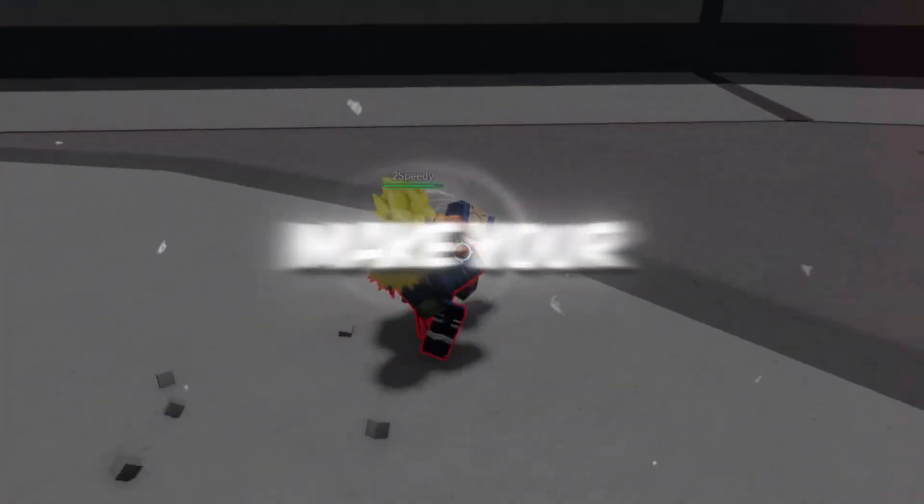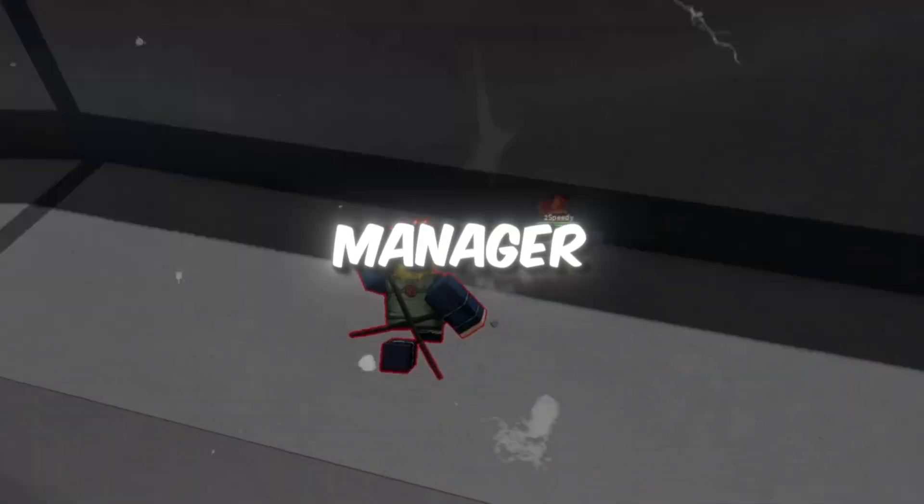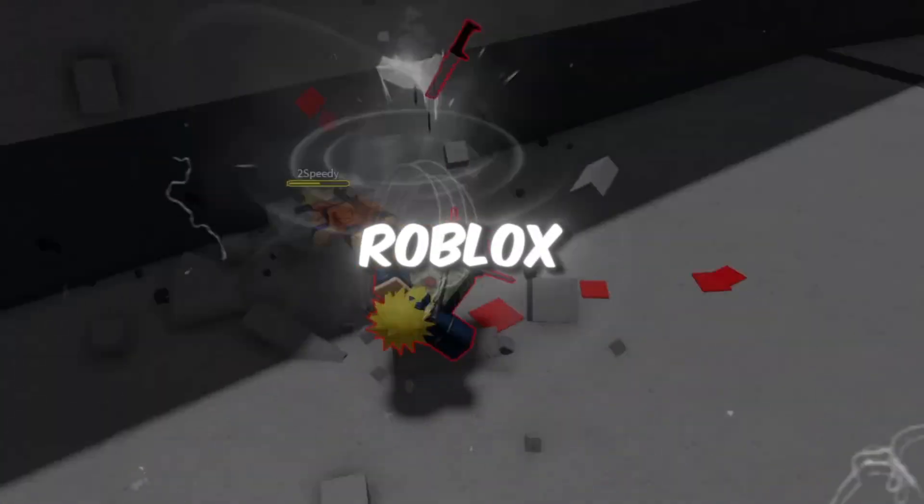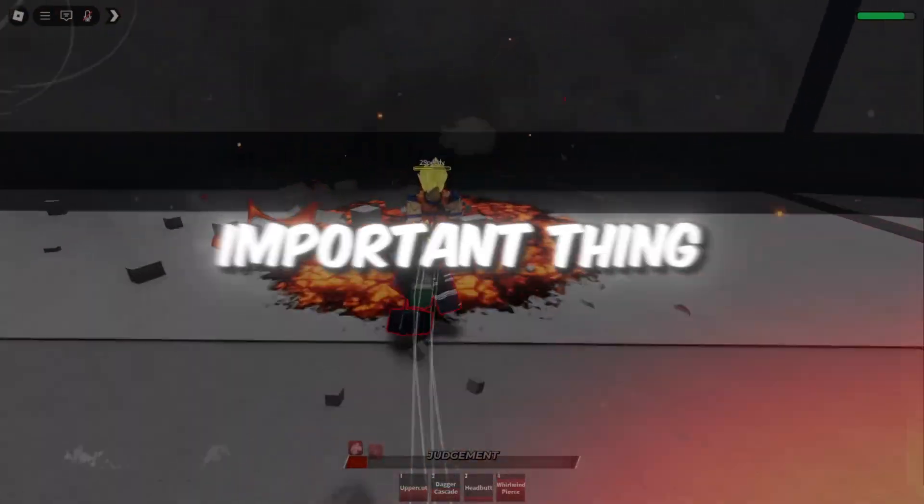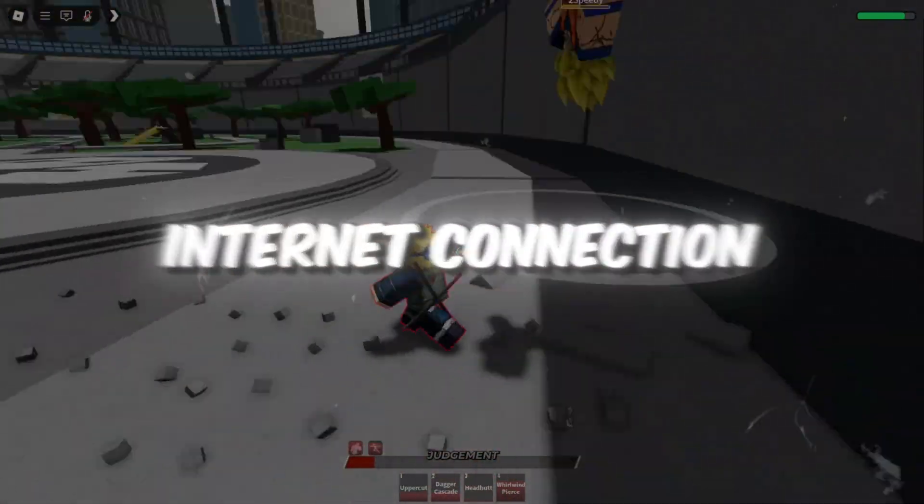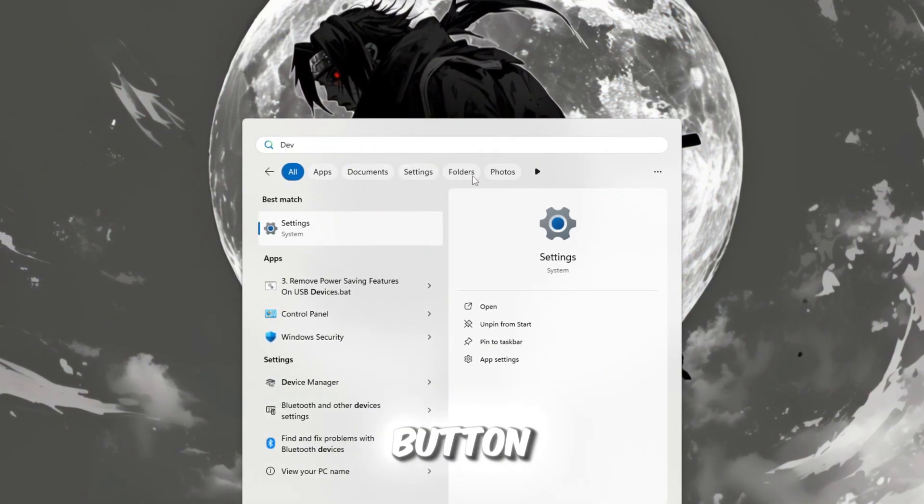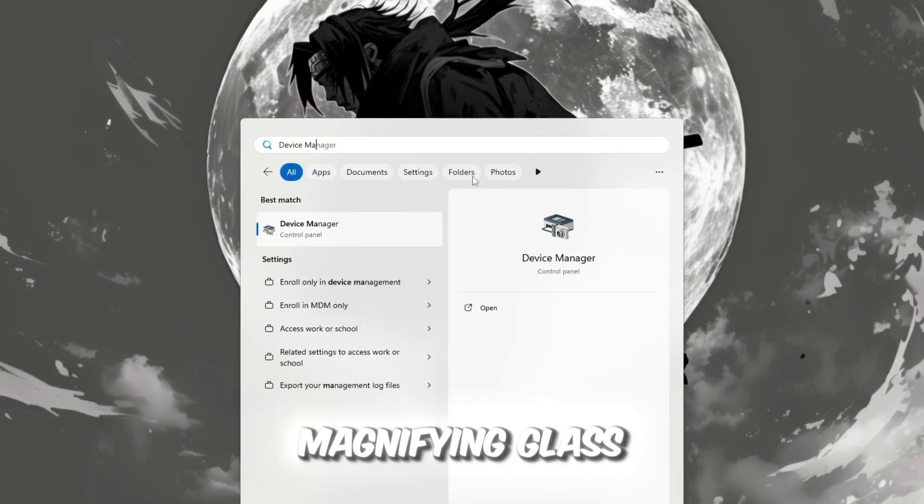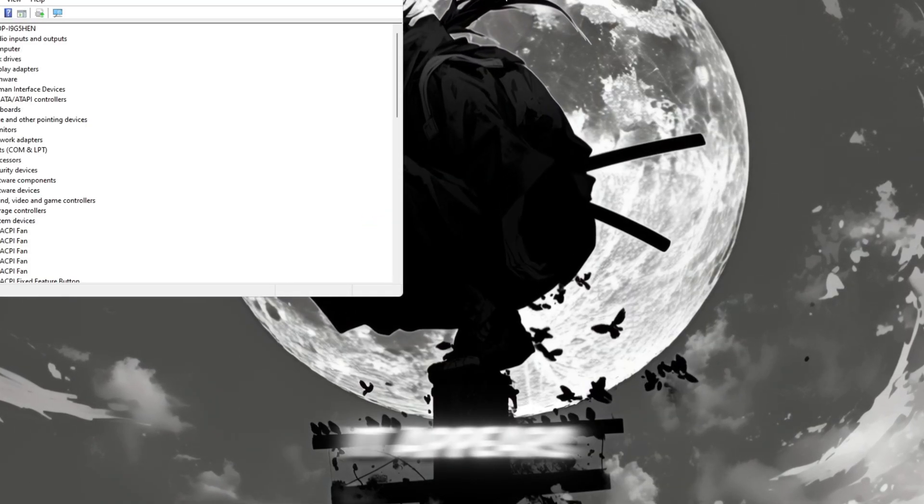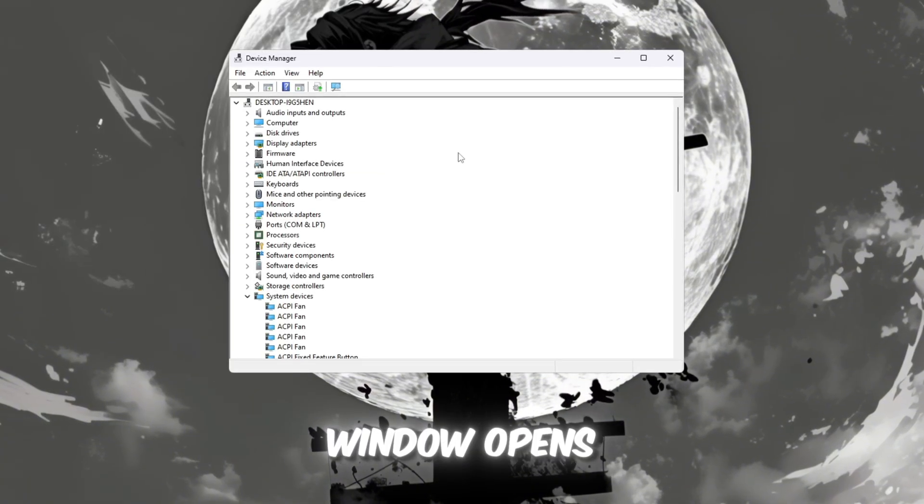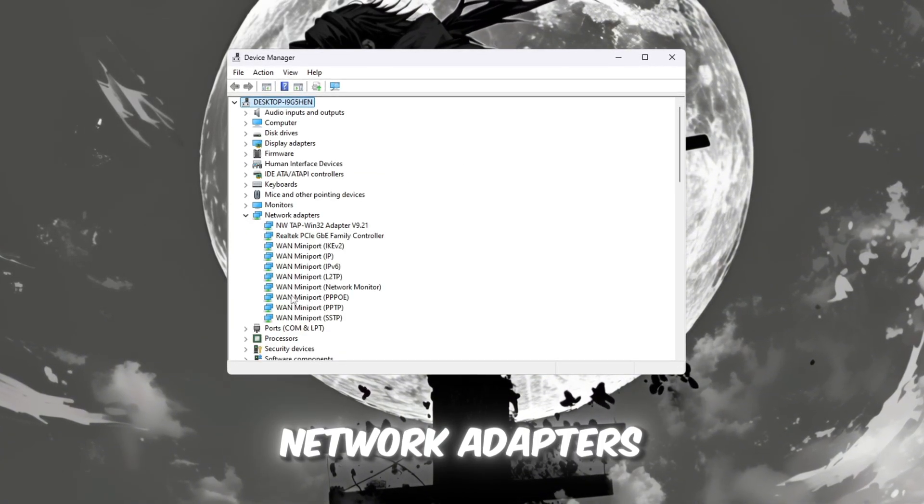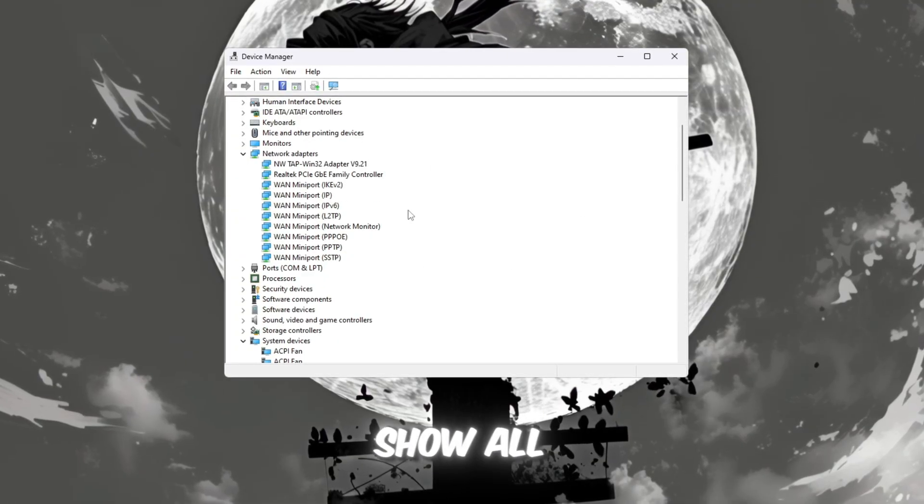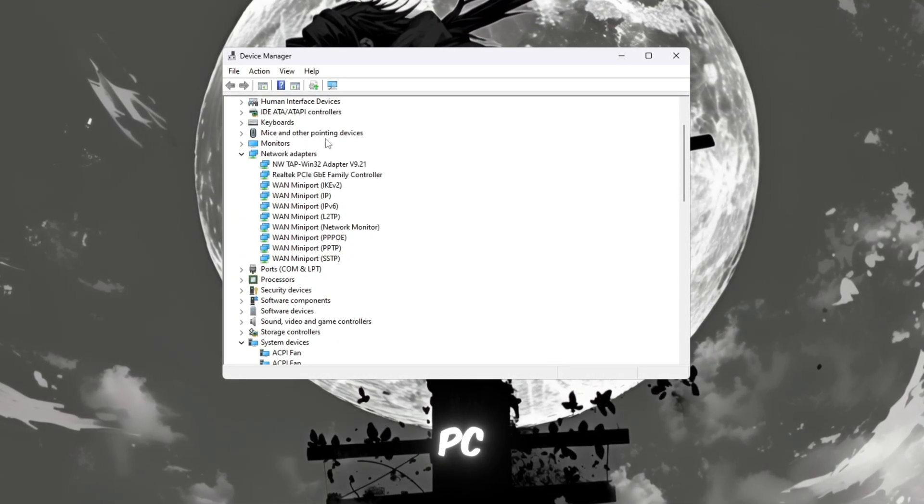Step 1: Make your internet connection more stable using Device Manager. If you want to get zero ping or the lowest ping possible in Roblox, the first and most important thing you need is a stable internet connection. Start by clicking the Windows search bar near your Start button. Type Device Manager and open it. Once the window opens, find the section called Network Adapters and click the small arrow next to it. This will show all the internet devices connected to your PC.